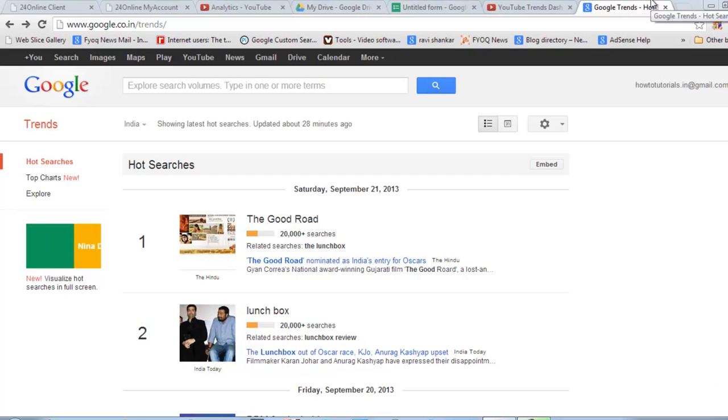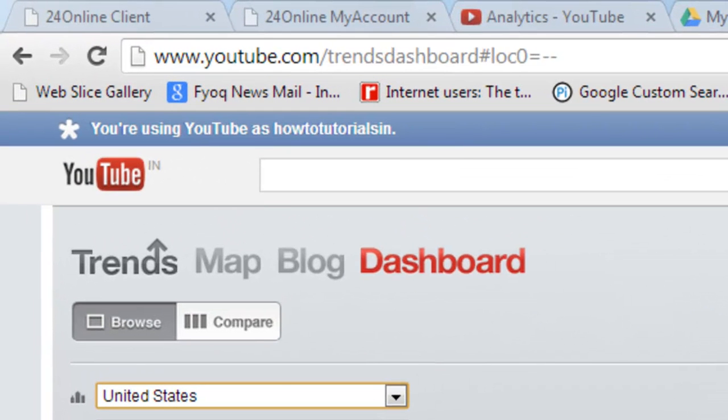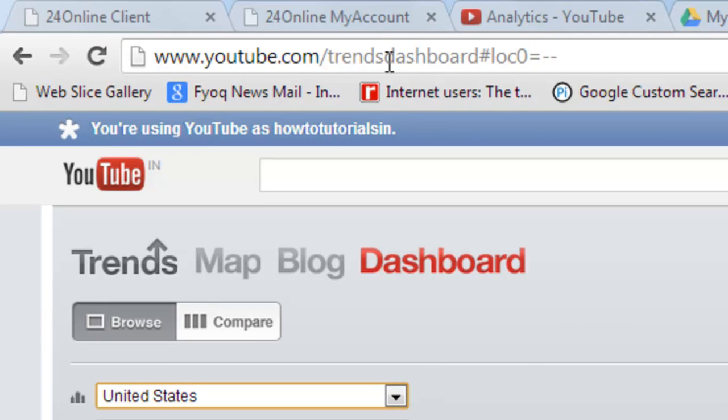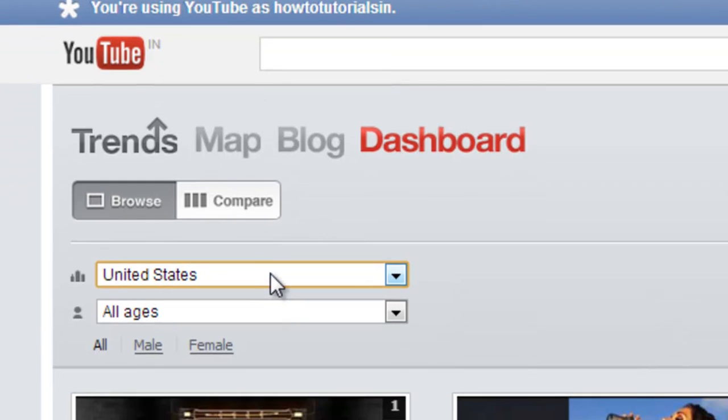To check that, YouTube has an official link. Just go to youtube.com slash trends dashboard. You will see United States selected.